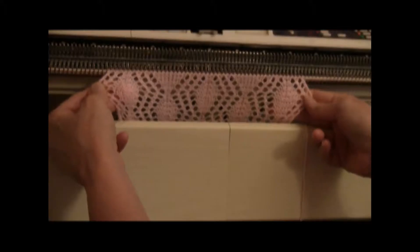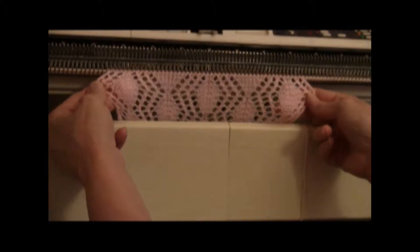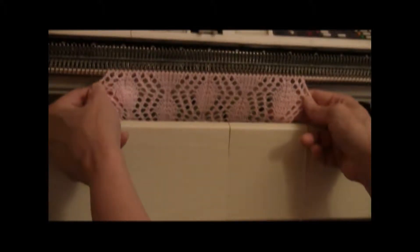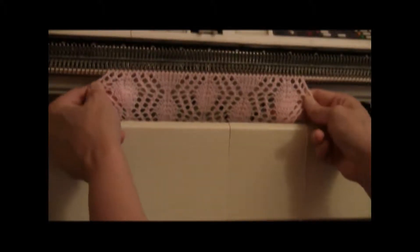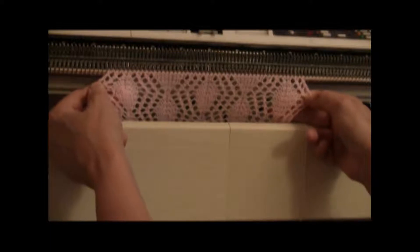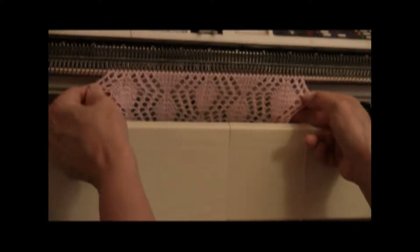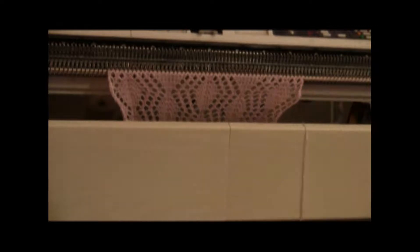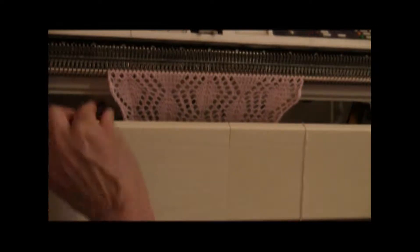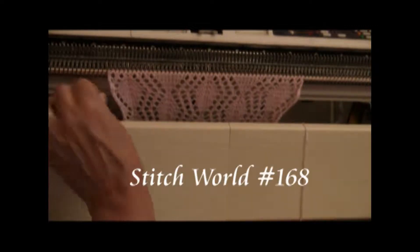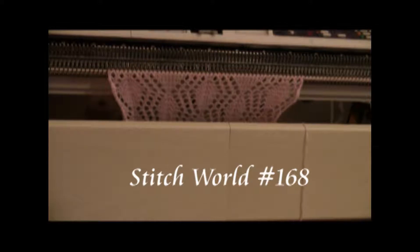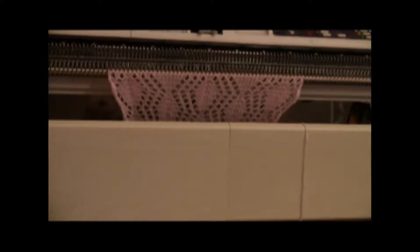Now, various pattern stitches will do this. You need a lace pattern with a traveling stitch. One of the lace patterns that will do this is stitch number 168 in Stitch World for the 965i. There are various ones. You can see a chart for this one on my blog.